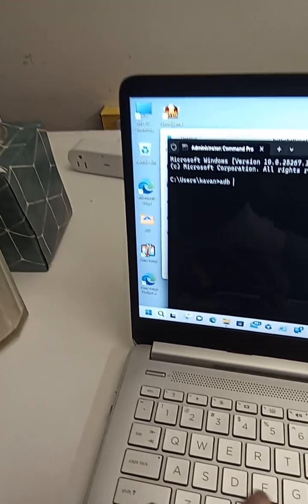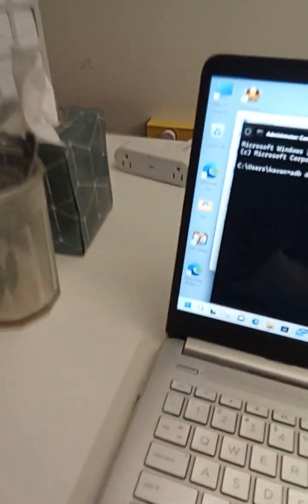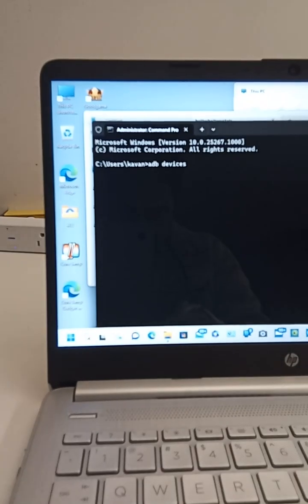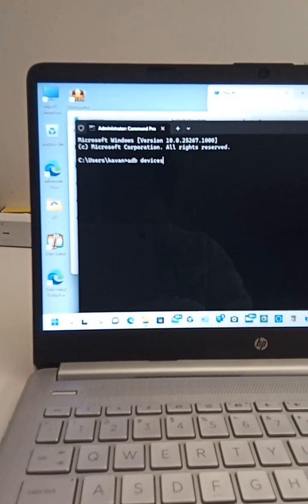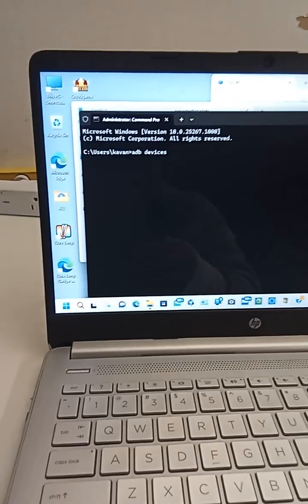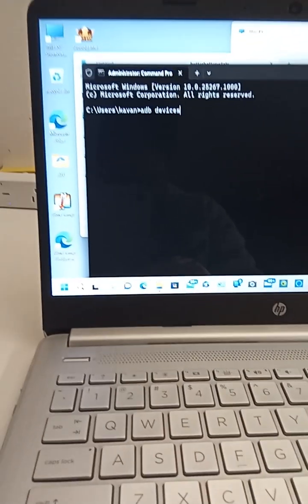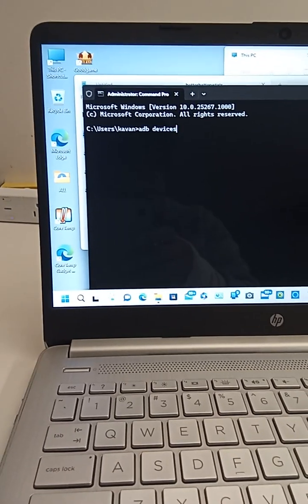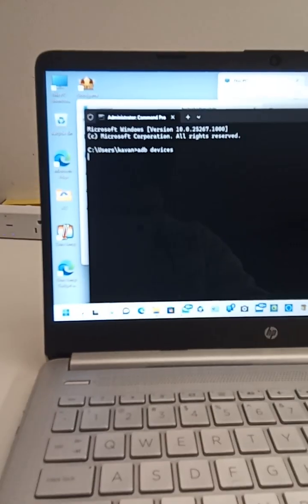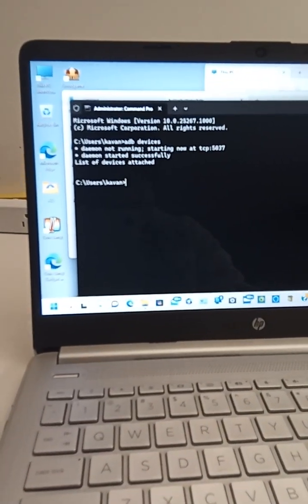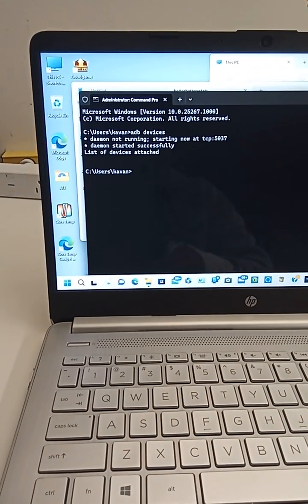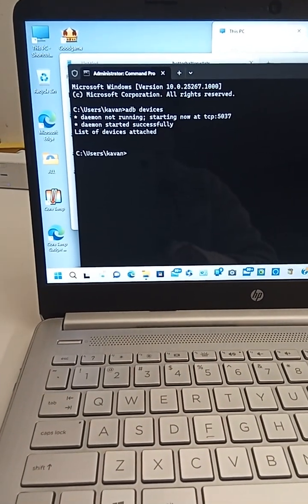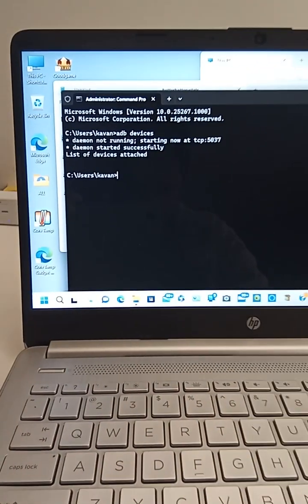ADB D-E-V-I-C-E-S. All right, so let's see if I can get a good... prop this up here. Here we go. Focus. There we go. And I'm going to hit enter. Let's get the focus back on. Yeah, daemon not running. TCDB list of devices attached, but doesn't actually show devices attached. Weird.